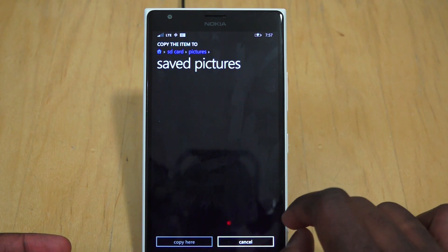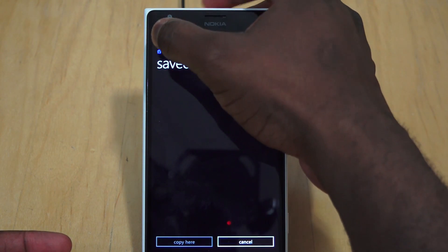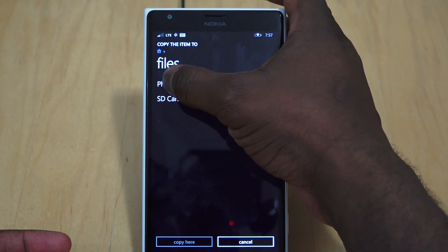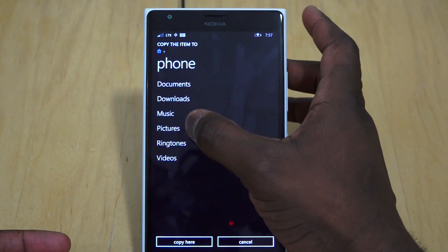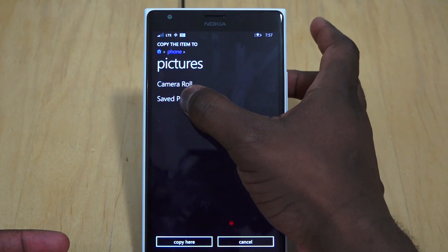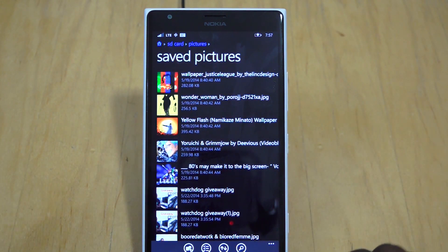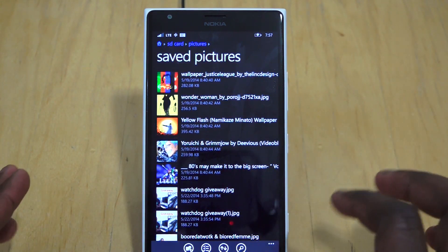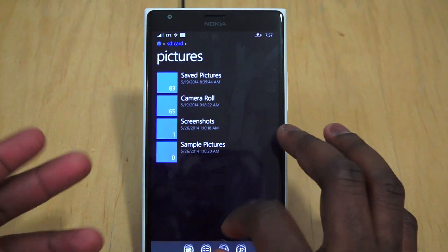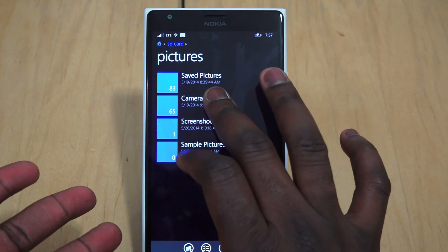There's our image. Let's do this again - move from Saved Pictures, copy to Phone, into Pictures, Saved Pictures, and copy here. It's been copied successfully.